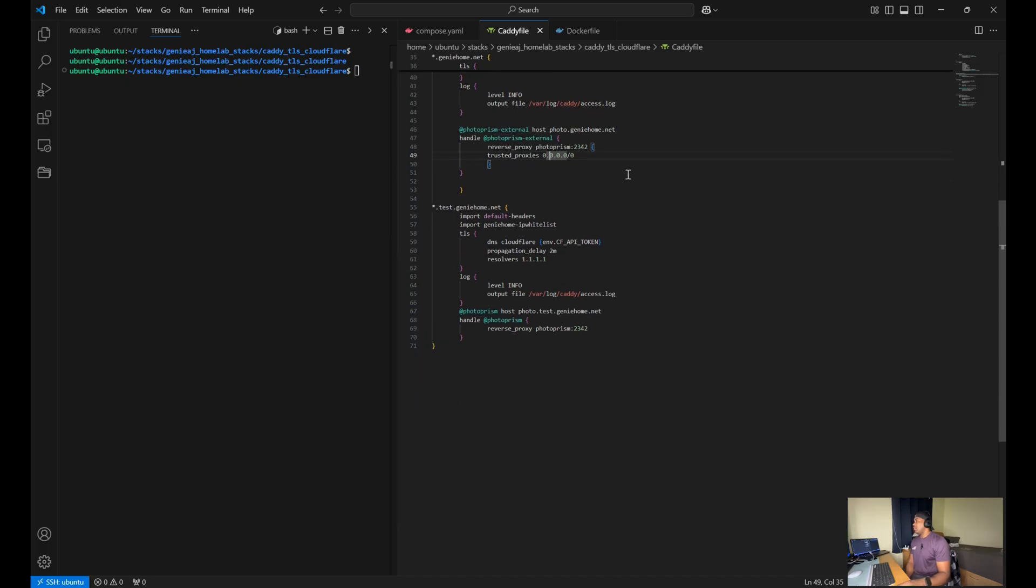We'll cover our test subdomain. This is a wildcard domain to match any subdomain under test.jimmyhome.net.